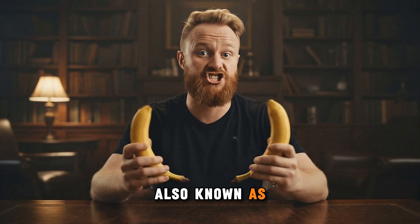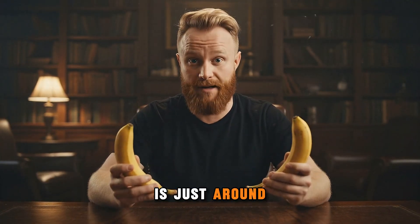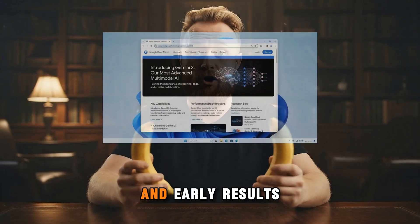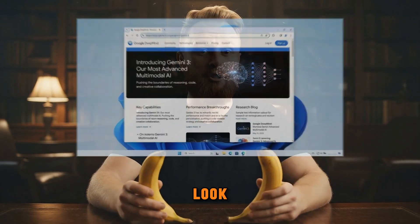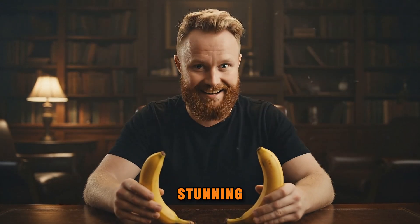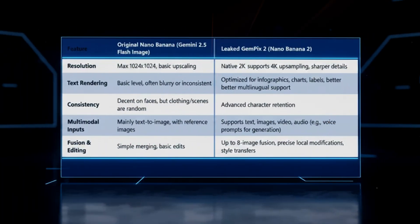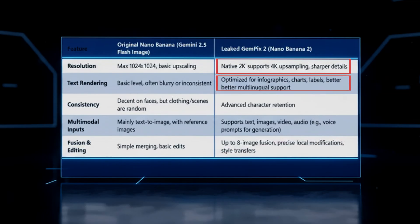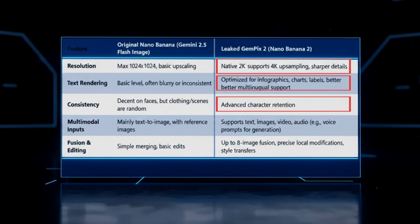Google Nano Banana 2, also known as GemPix 2, is just around the corner, and early results look stunning. It now offers native 2K resolution, improved text rendering, better image consistency, and seamless fusion of up to 8 images.